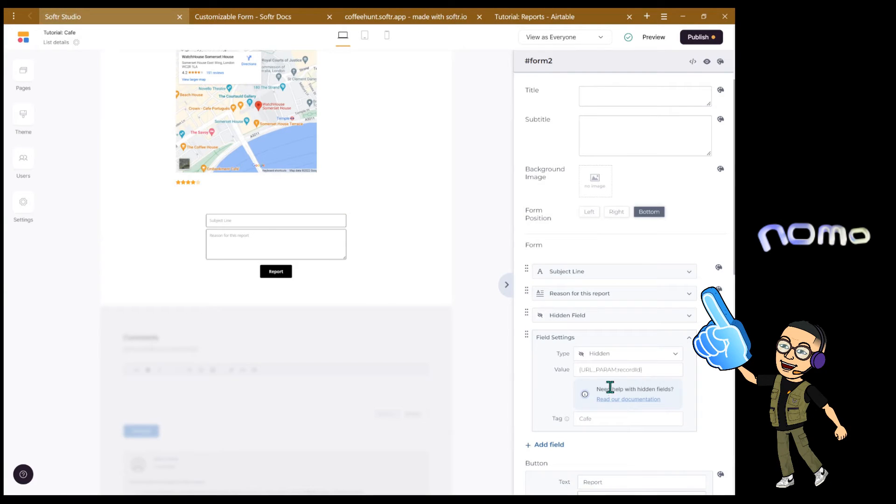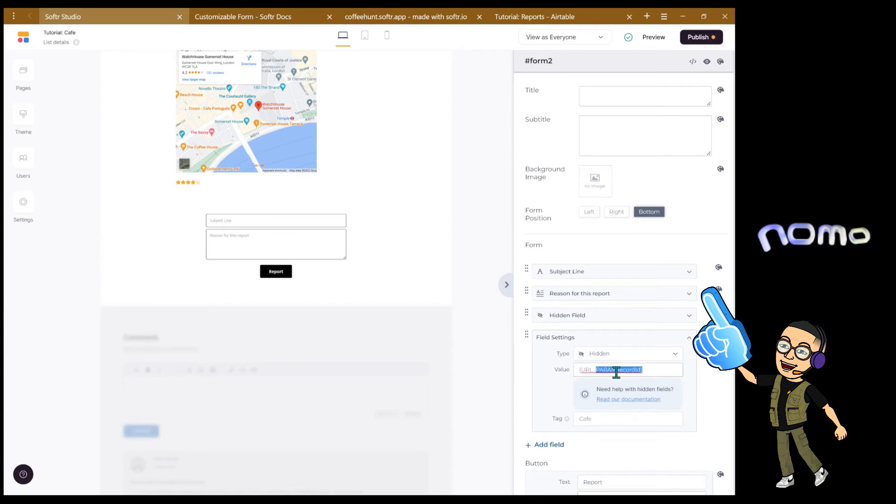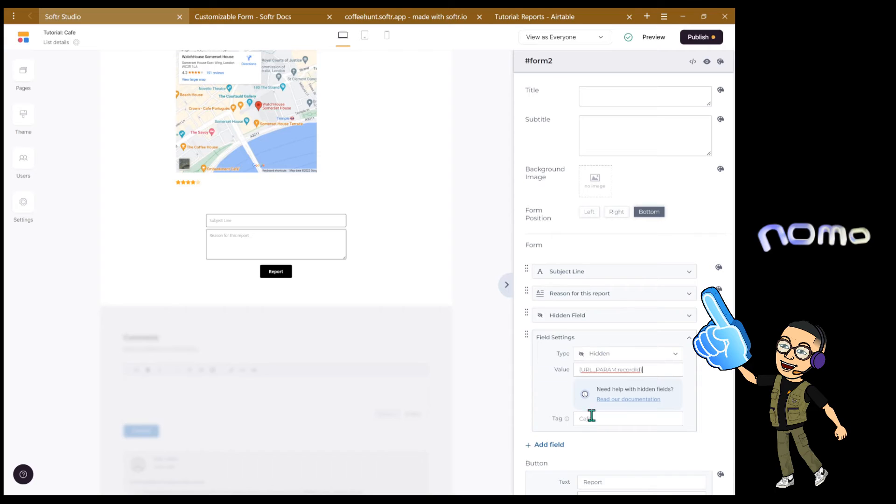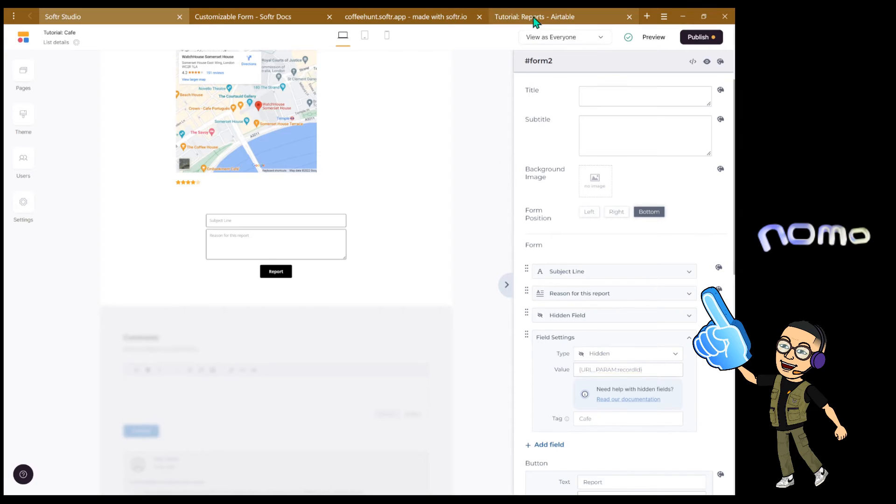And the second one, we're going to use another hidden field formula which is URL parameter record ID. And this is going to be mapped to cafe. So as you submit the record ID, this is going to automatically link the cafe.